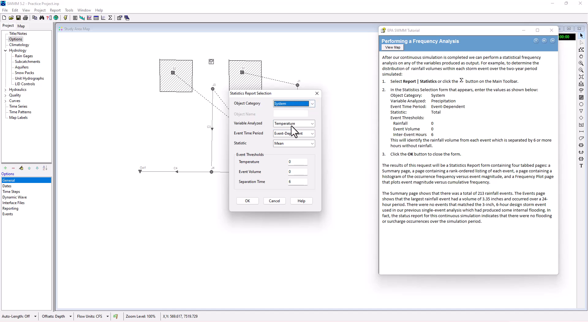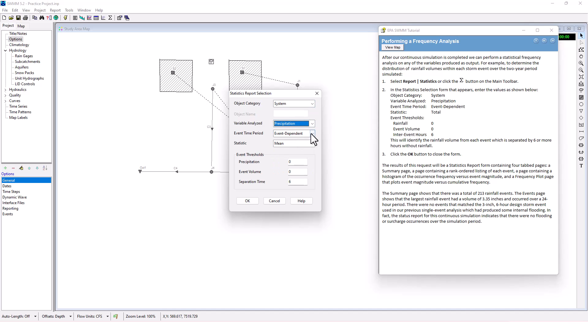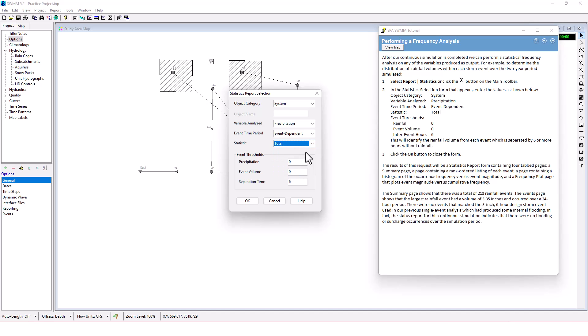In the statistics selection form that appears, enter the values as shown: System, Precipitation, Event Dependent, Total, and then 0:06. This will identify the rainfall volume for each event which is separated by six or more hours within rainfall. Click OK.